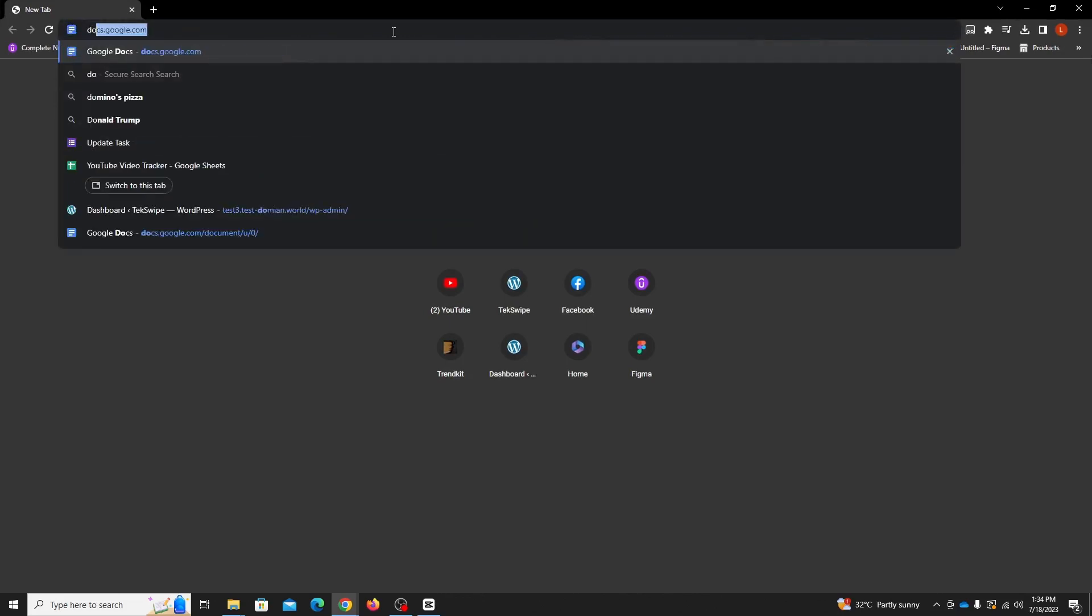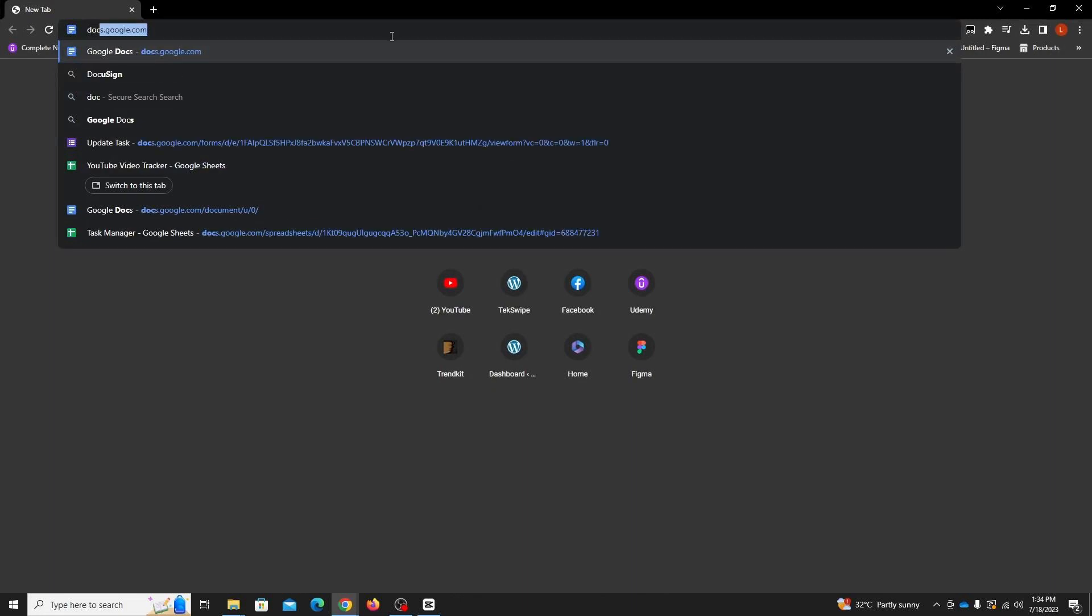Once the browser is up and fired, we place our cursor into the search bar at the top of the screen and type docs.google.com, then hit enter.